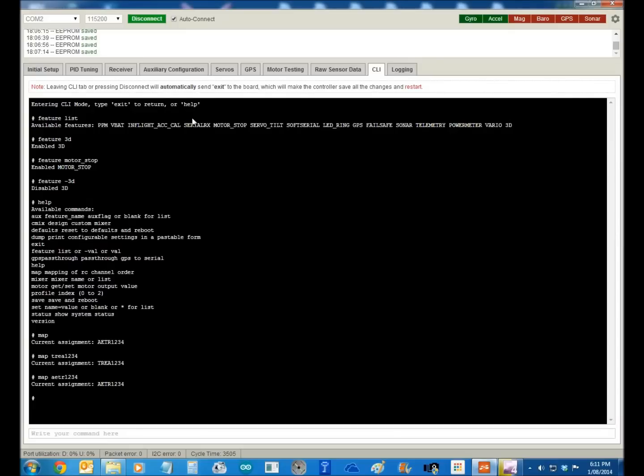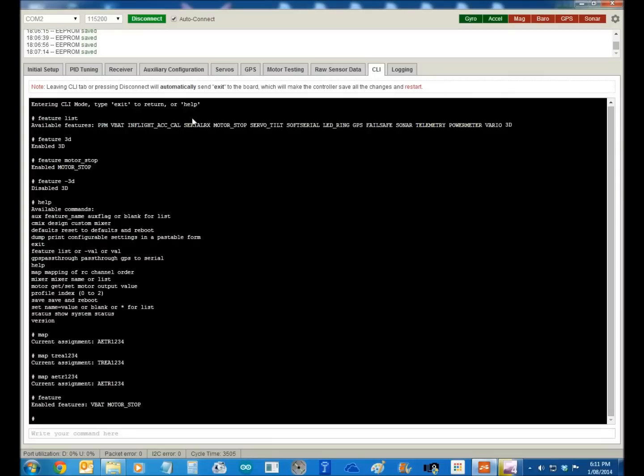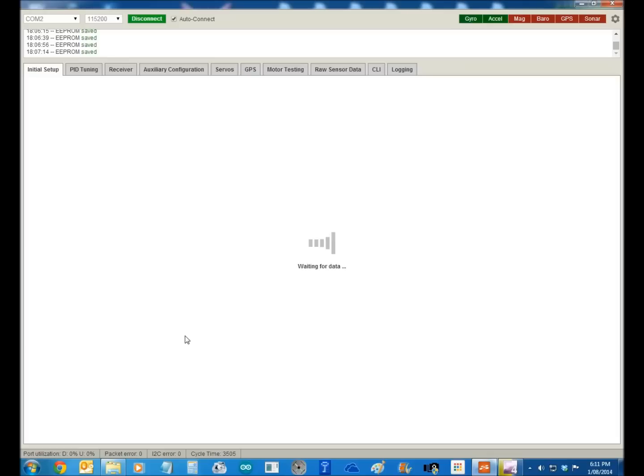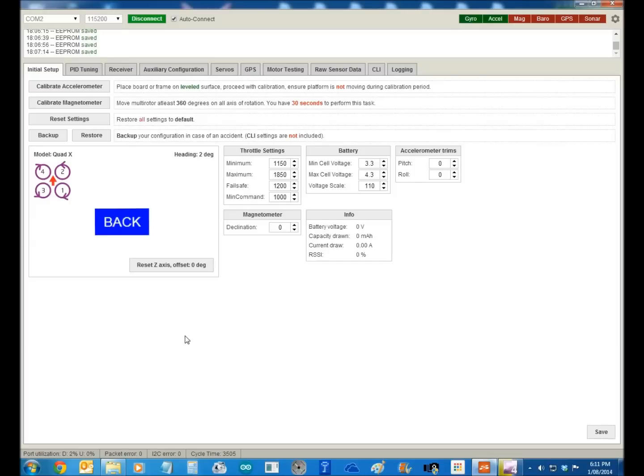So the other thing that we can do is if you just punch in feature, it tells you what you've got selected, so VBAT and motor stop. So by clicking out of that, we'll now leave this and save and reboot it. Basically, that's about as hard as it gets, people. So, thanks for watching, hope you enjoyed.